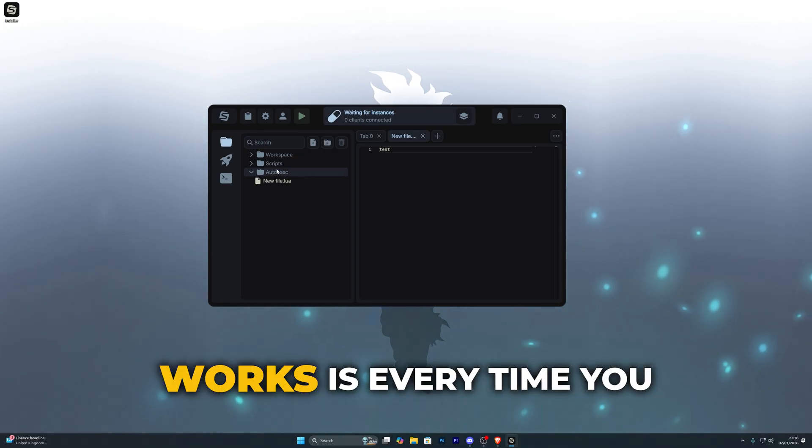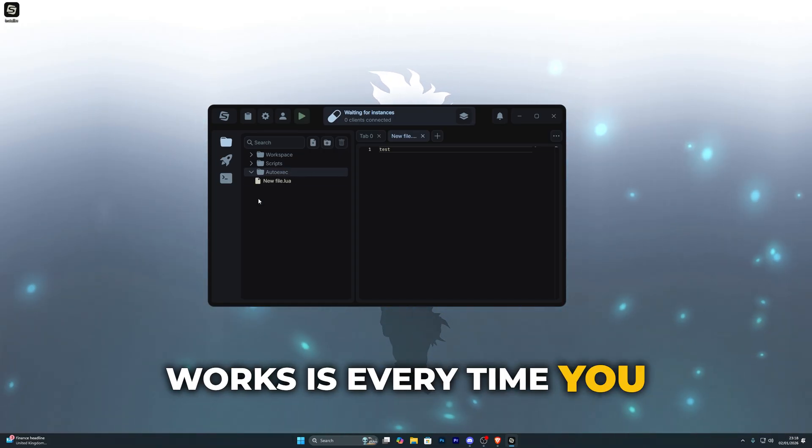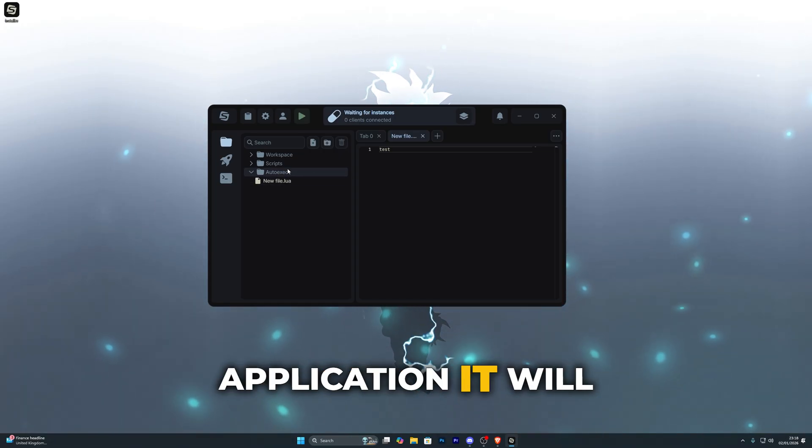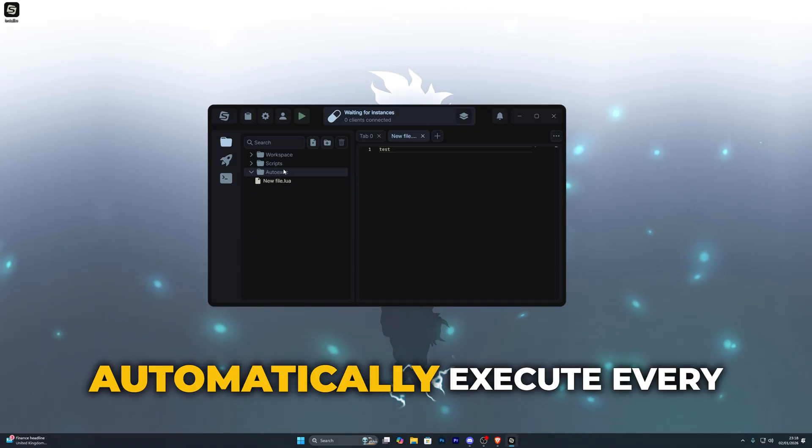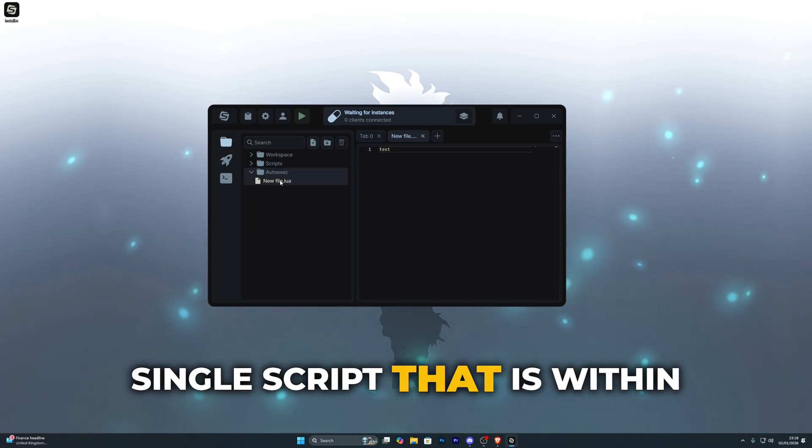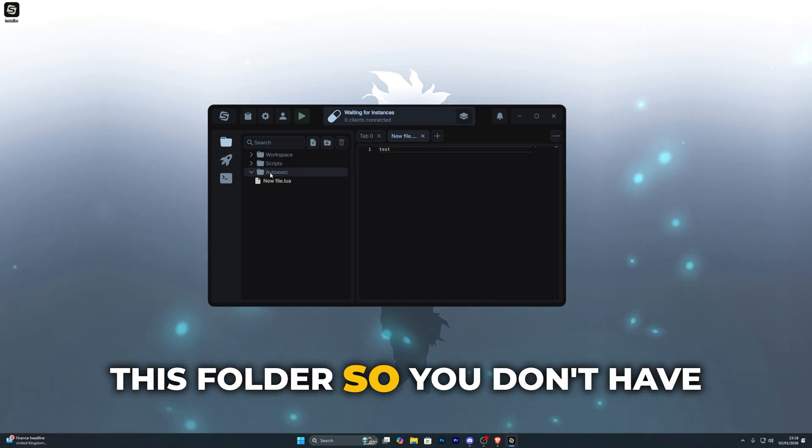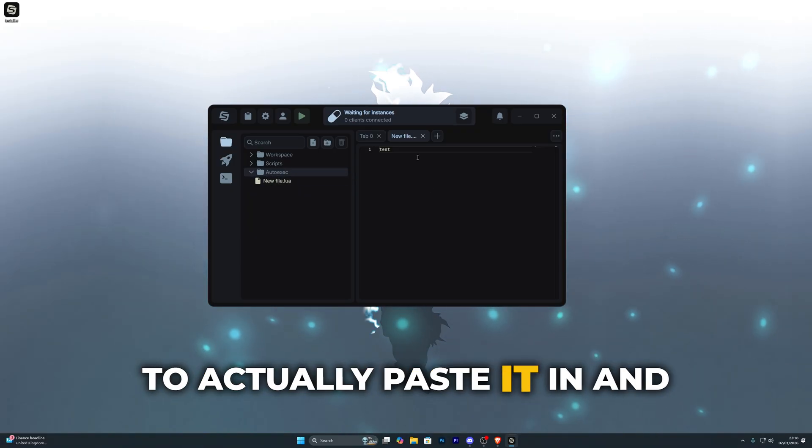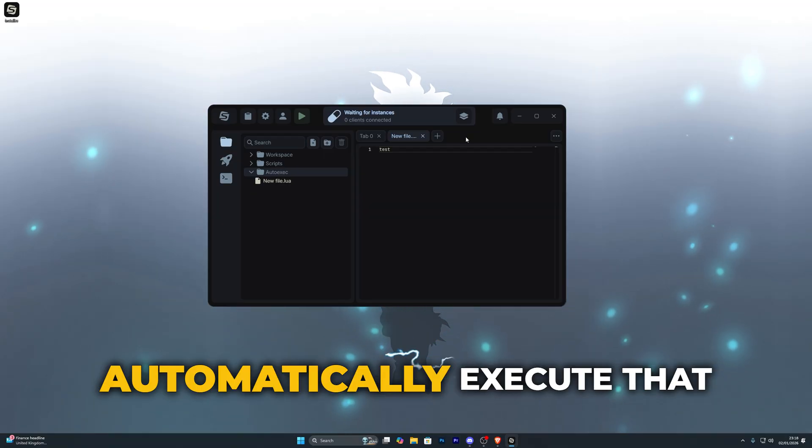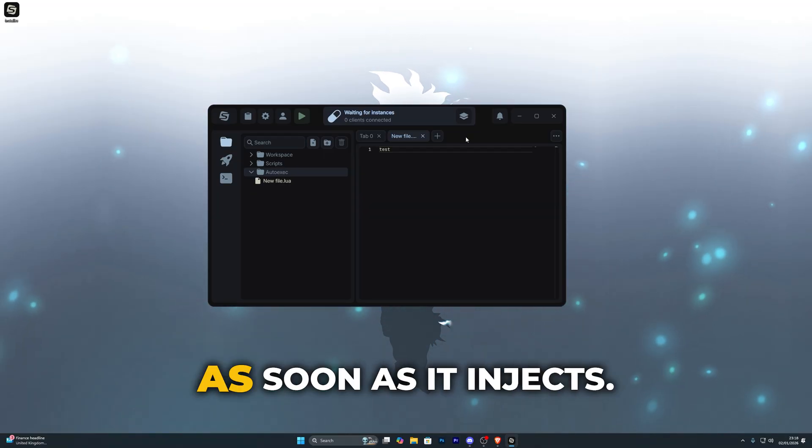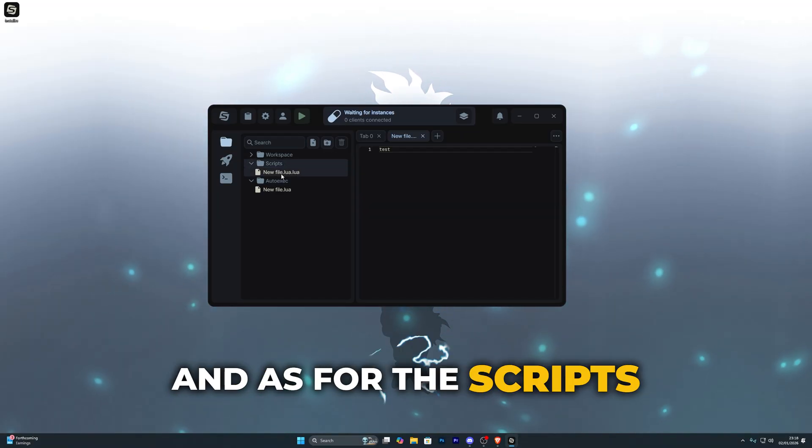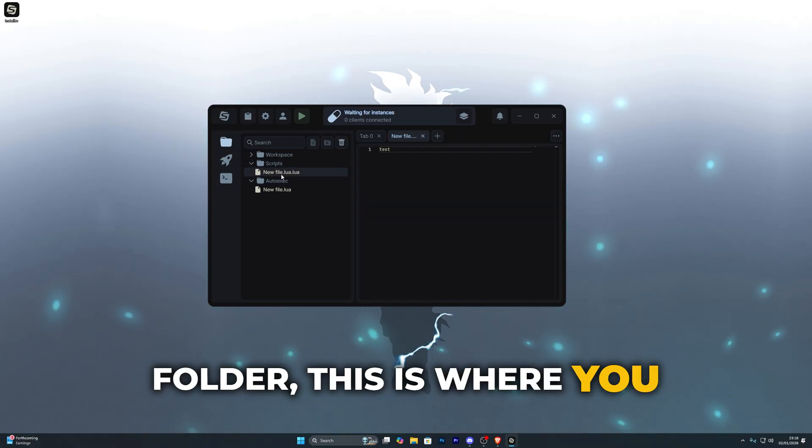So the way the auto execute works is every time you inject into a new Roblox application it will automatically execute every single script that is within this folder, so you don't have to actually paste it in and click execute, it will automatically execute that as soon as it injects.